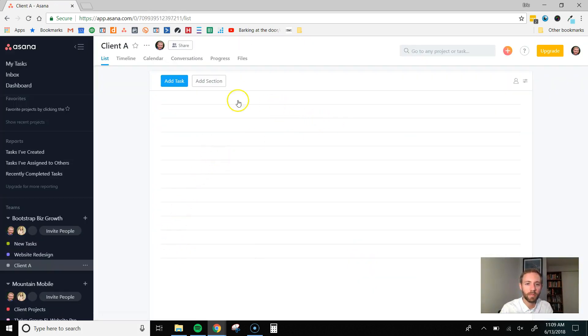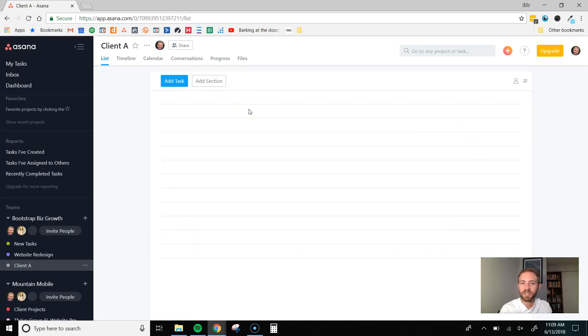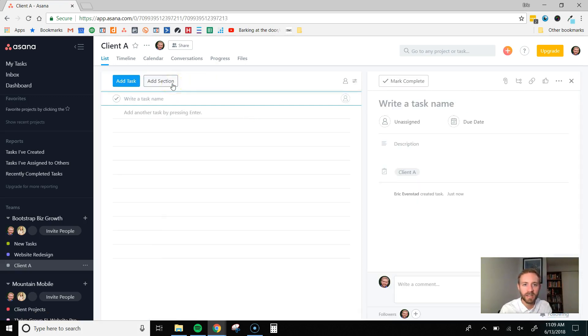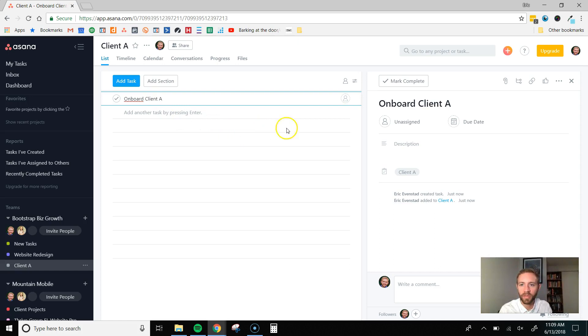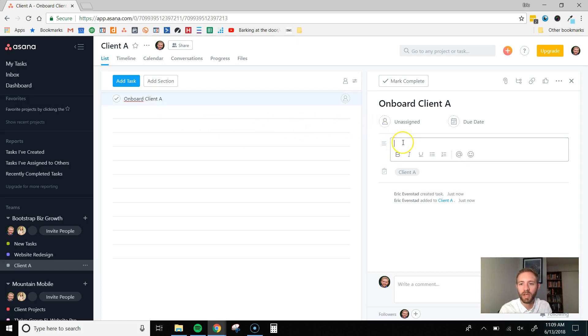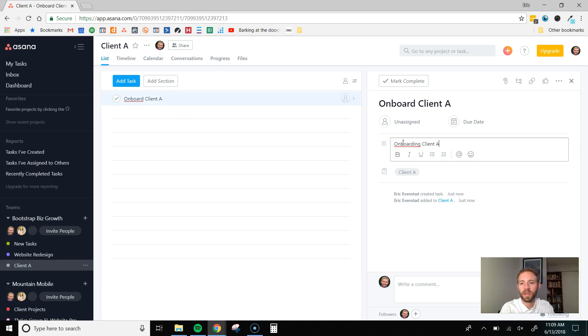Here would be that list. And this is where we create tasks that we can assign to different people or virtual assistants or whoever you're working with. So, I'll just create a task to show you what this looks like. So, maybe this is onboard client A. Right? So, maybe that's the first task. We just started working with them. Here, you can describe what you want. So, we're going to be onboarding client A. Go through checklist below. Whatever it may be.